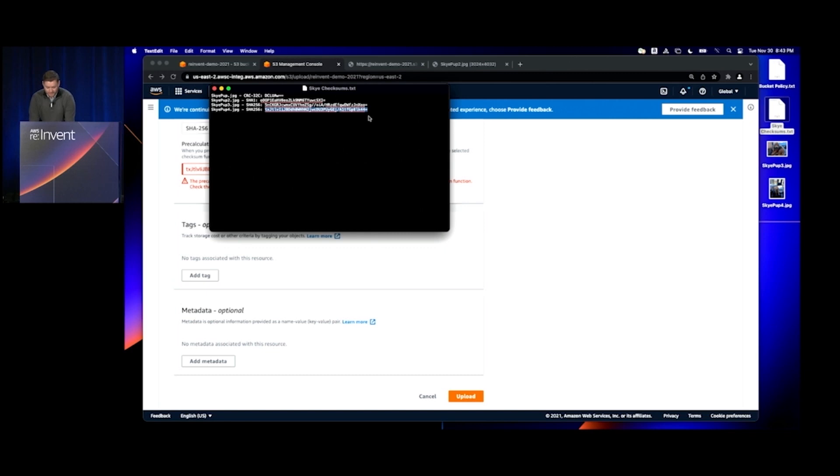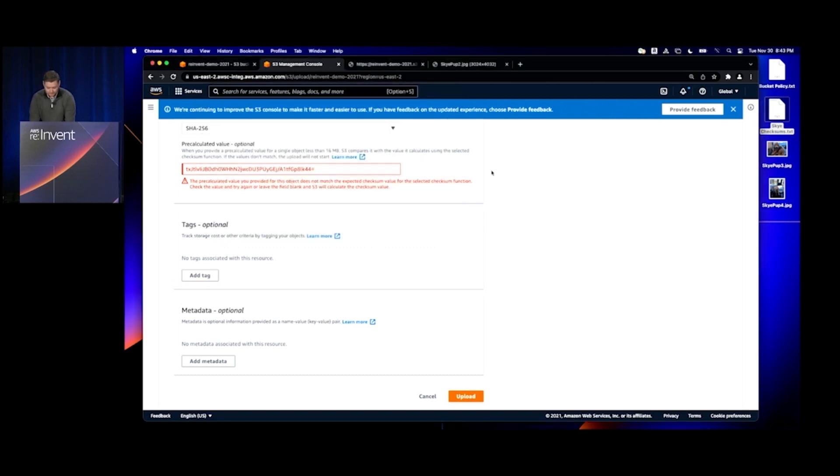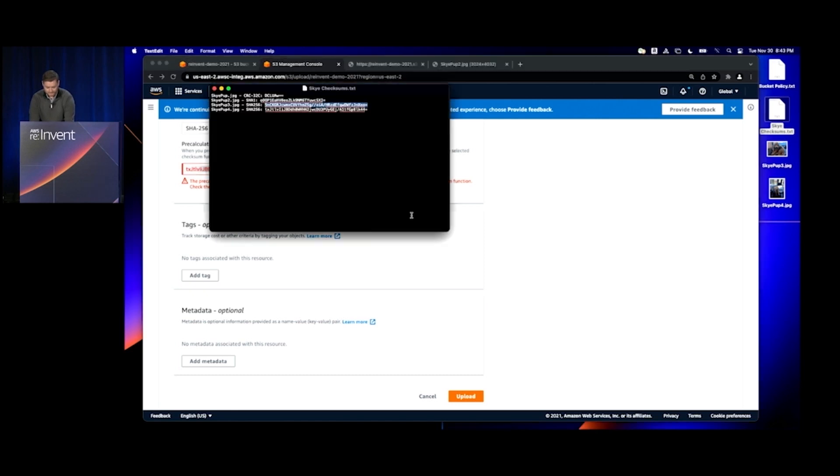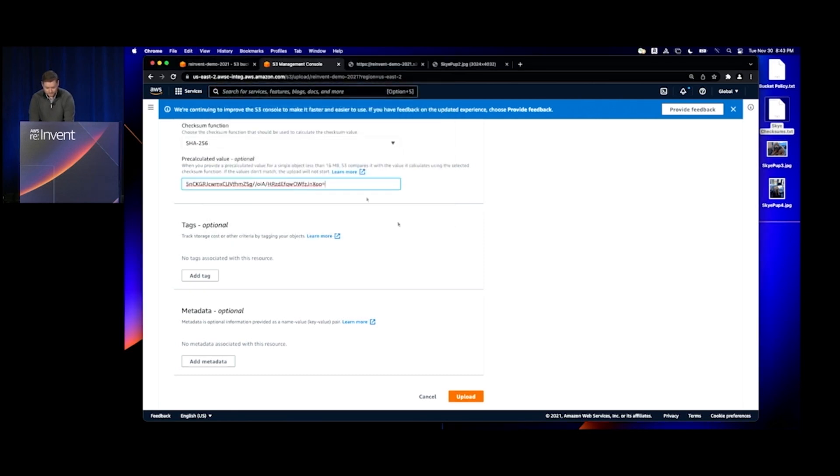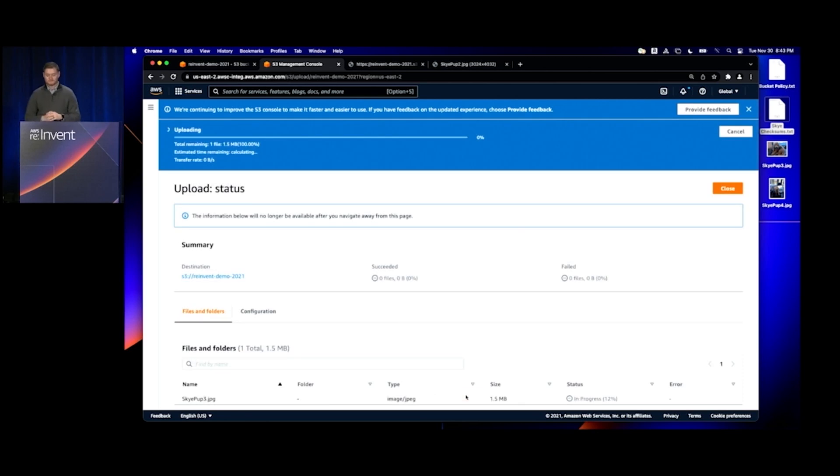Now I'll copy in the correct checksum, paste that in here, and upload the object.